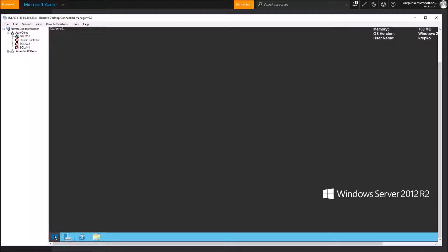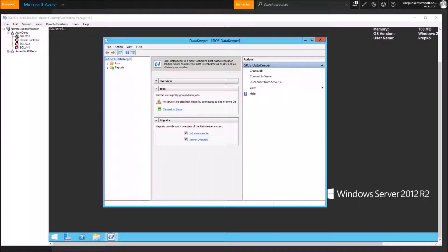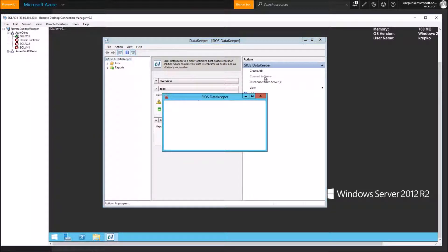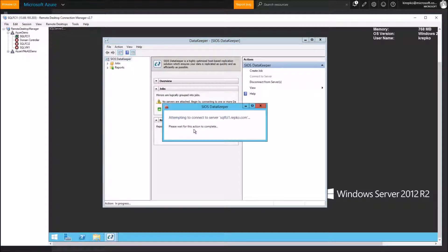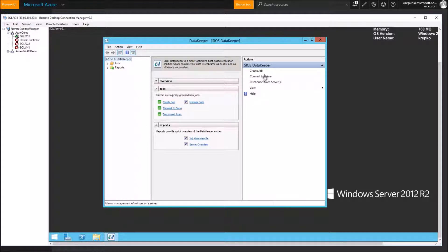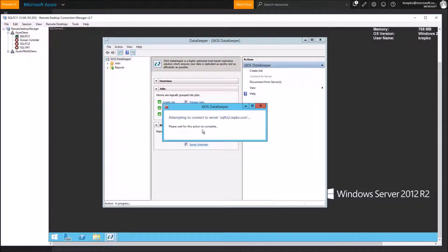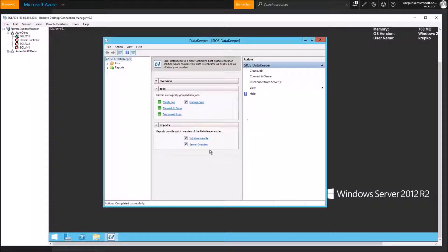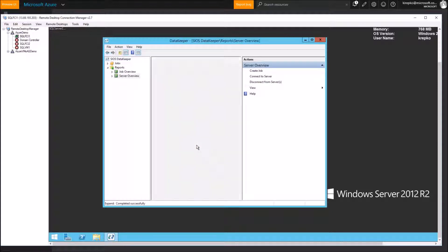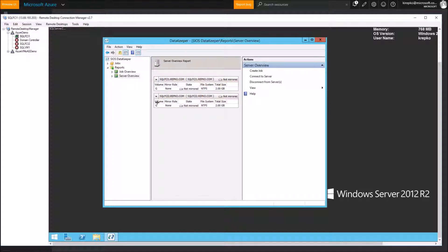Now that the SIOS service is running, we're going to go to the actual Data Keeper software itself. Here's the Data Keeper software — we're going to connect to a server, in fact we're going to connect to both servers. This is SQL FCI One in our domain. Successfully connected, and we're going to connect to the other server, SQL FCI Two. That's been connected successfully. Now click the Server Overview — as you can see, we can see both G drives that we set up on each cluster node.